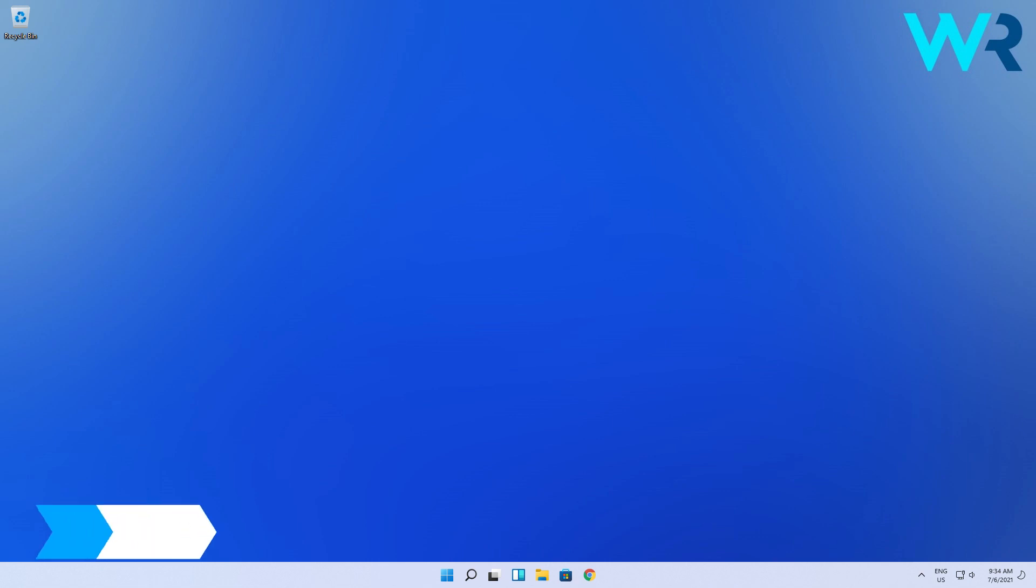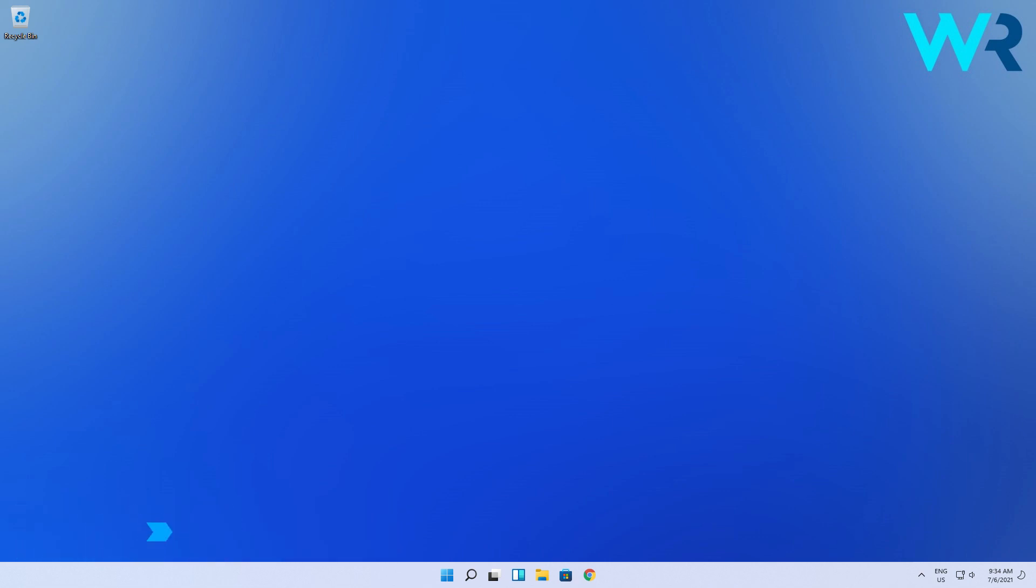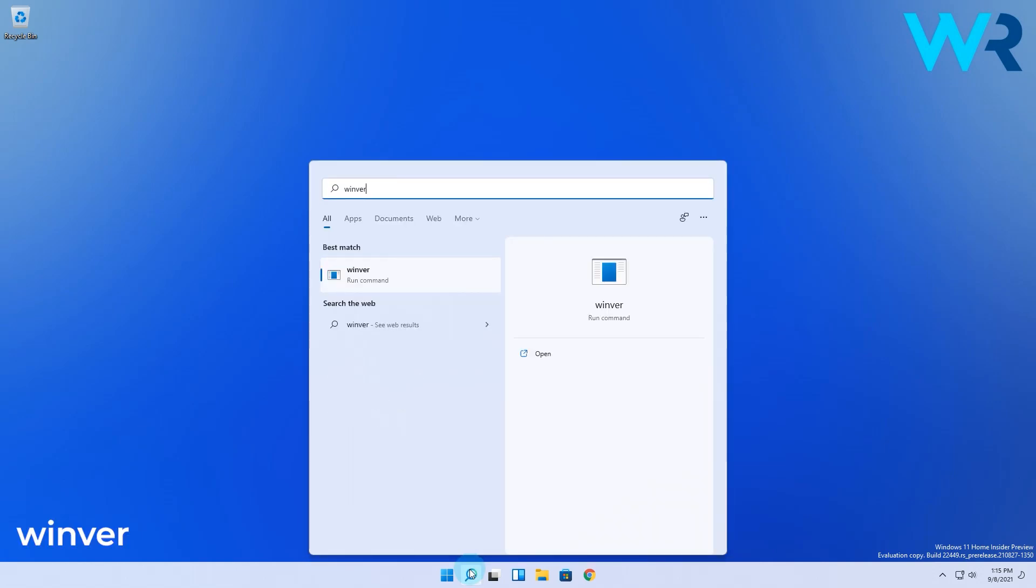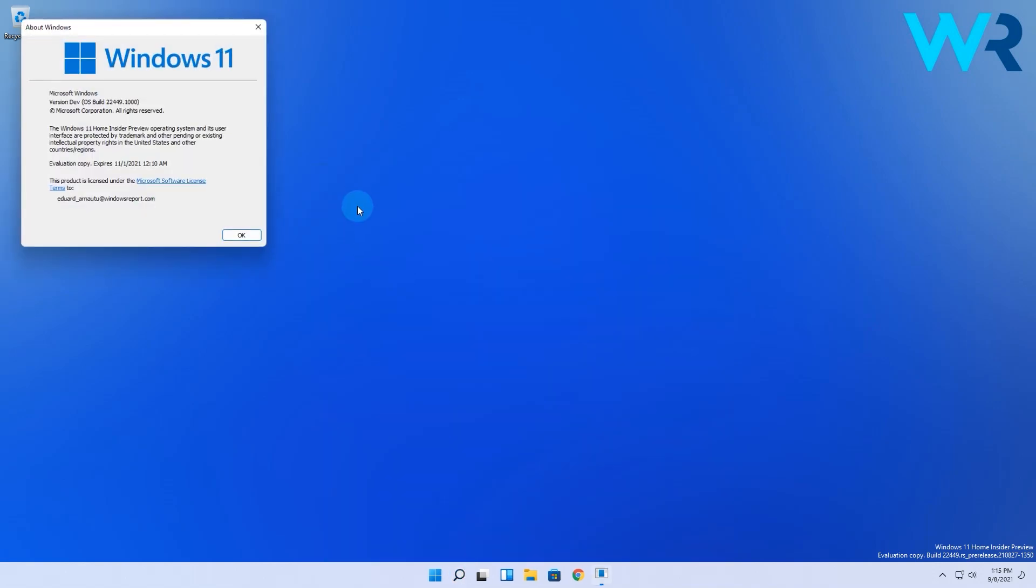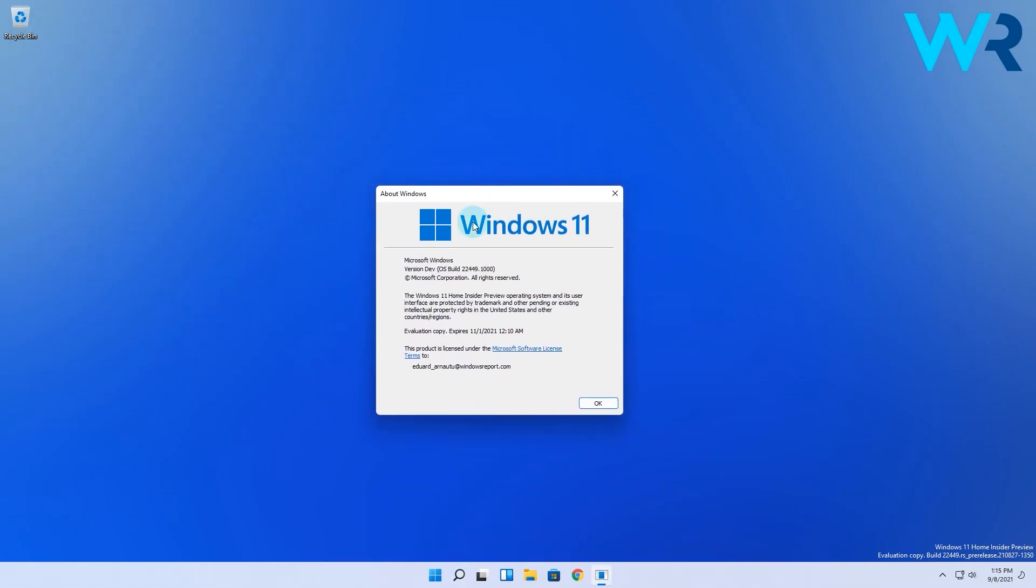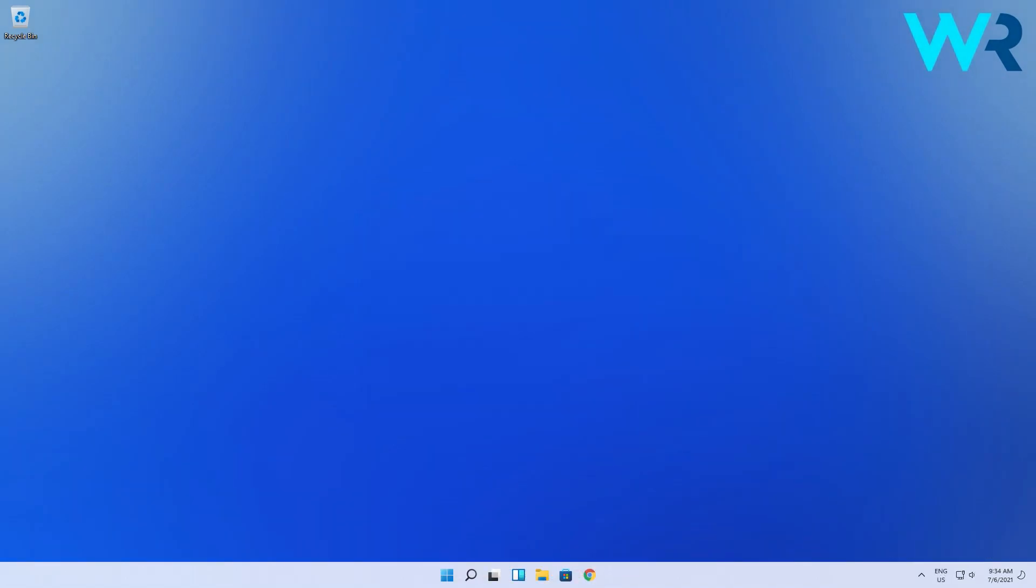At the same time, you can also use the Winver tool, which comes from Windows version. Click the search button, then simply type Winver, which will also show up as a run command in the search results. After you click it, a new compact window will appear and you'll be able to see Windows 11 version information. This information is more basic but it provides the Windows edition you're using.